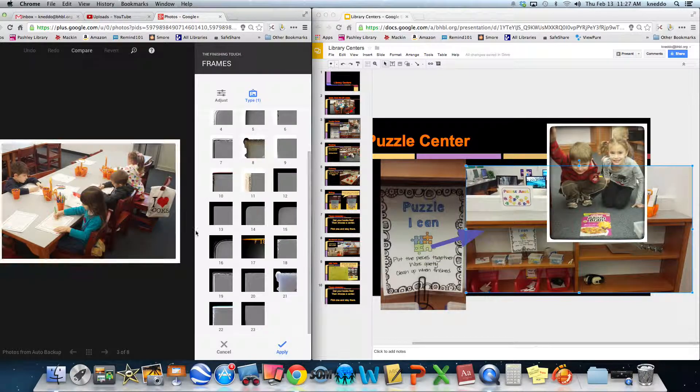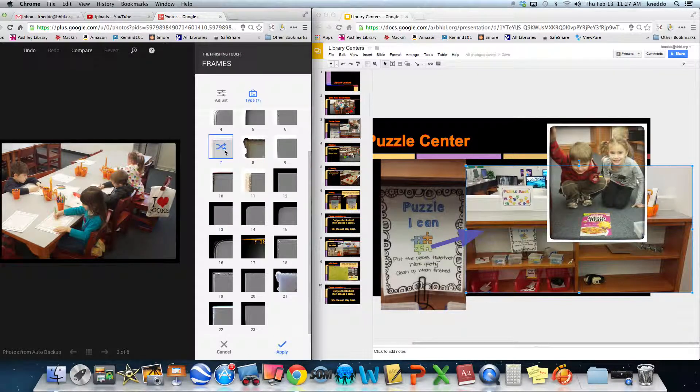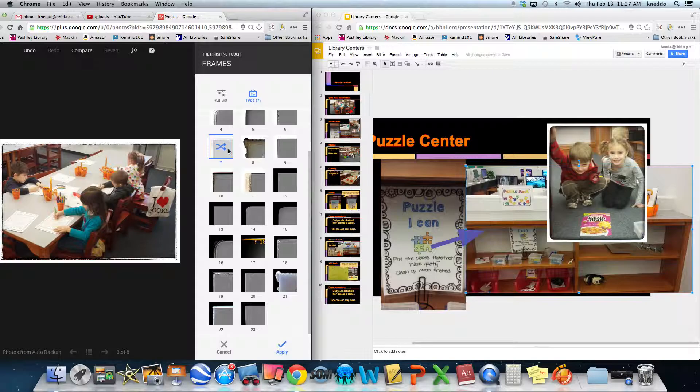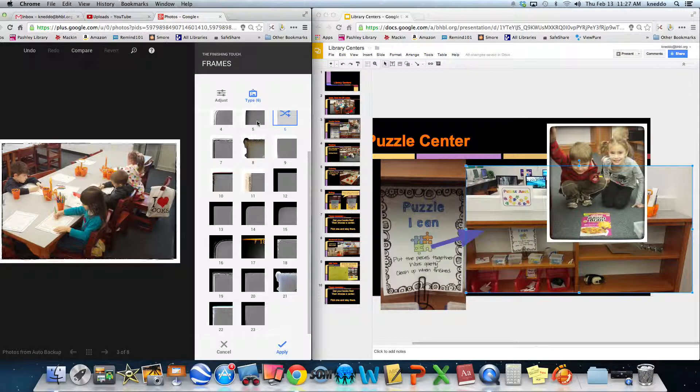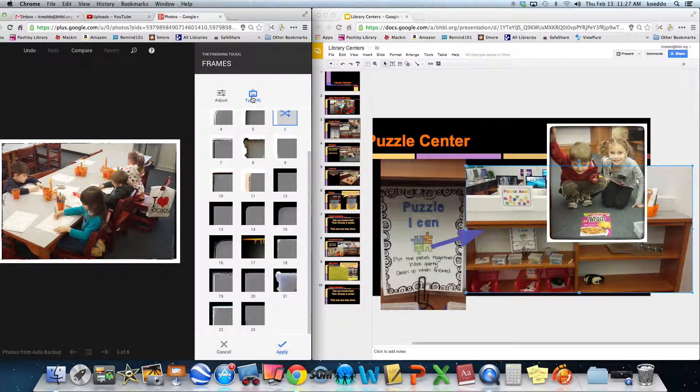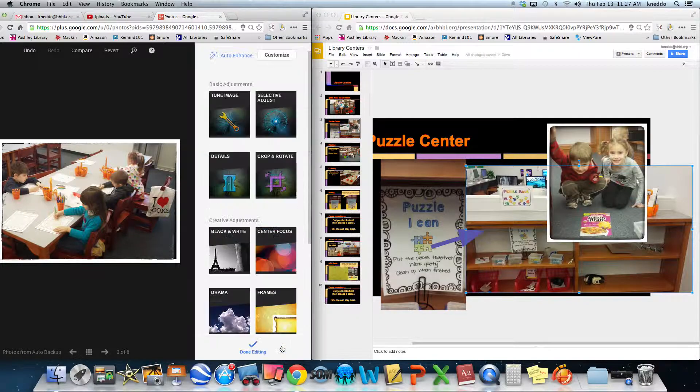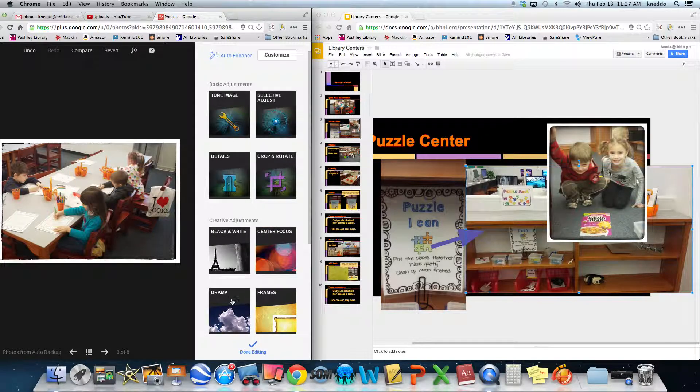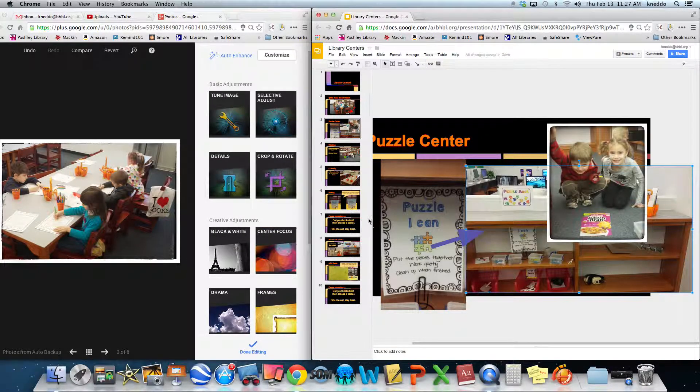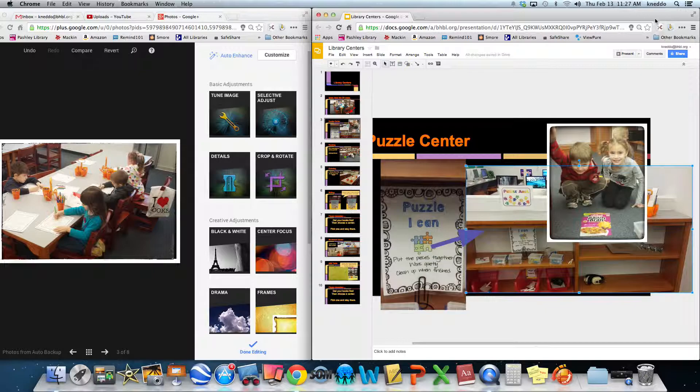Then I'm going to put a little frame around it and I'm going to use a white one and apply. And then I can go right over here.